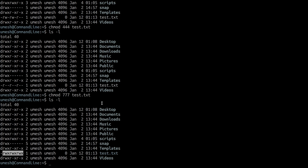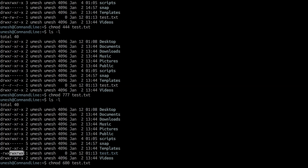The numeric representation is probably easier to use on a daily basis once you get the hang of it. One thing to be careful about is that numeric representation always sets permissions for all users at once. For example, if you do chmod 600 test.txt hoping to only set read and write for the user while keeping other permissions the same — it doesn't work that way. It will remove permissions from group and others and only set read and write for the user.